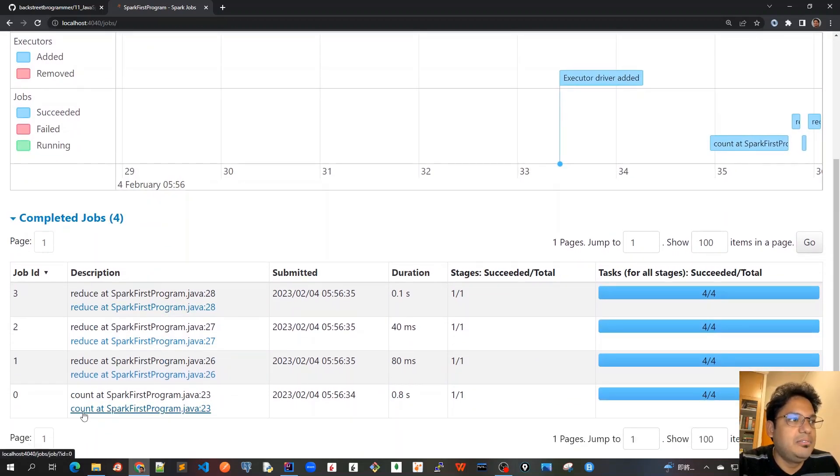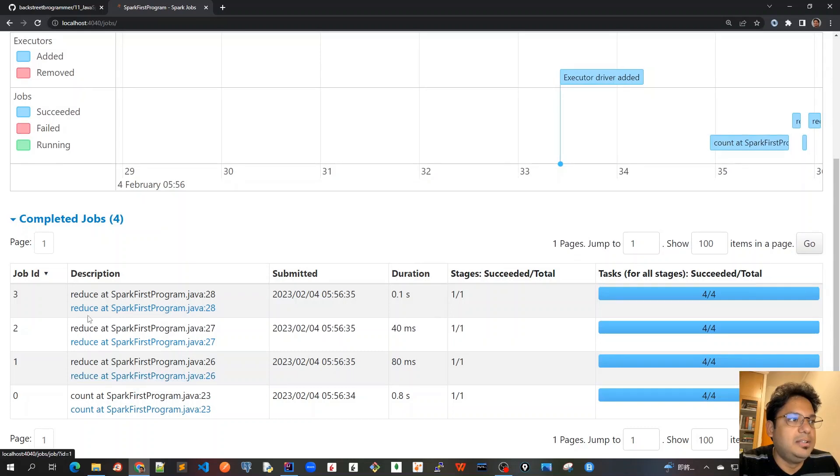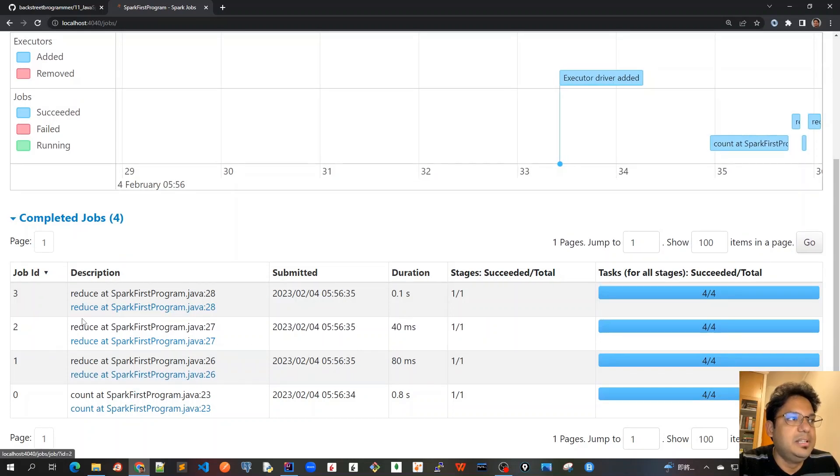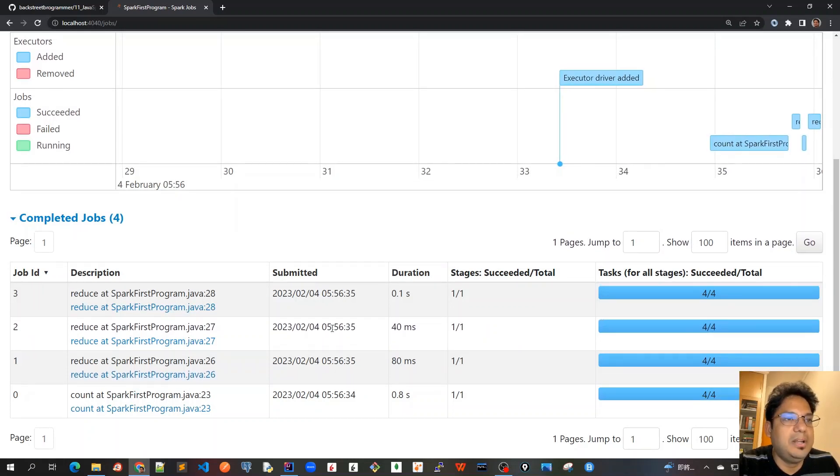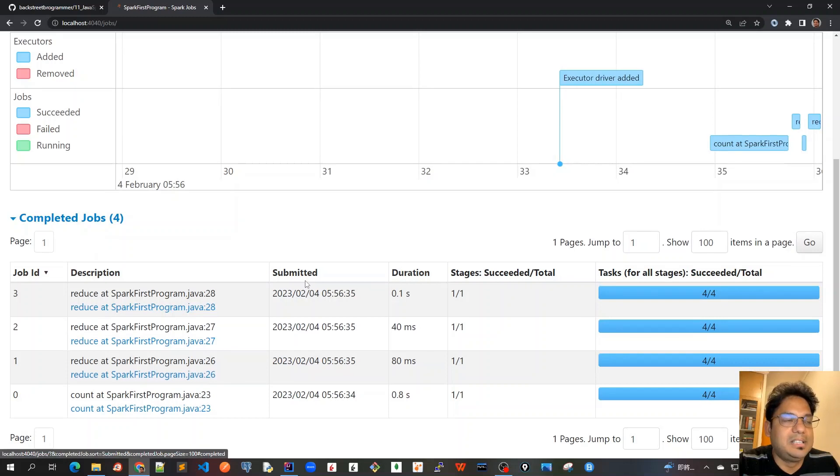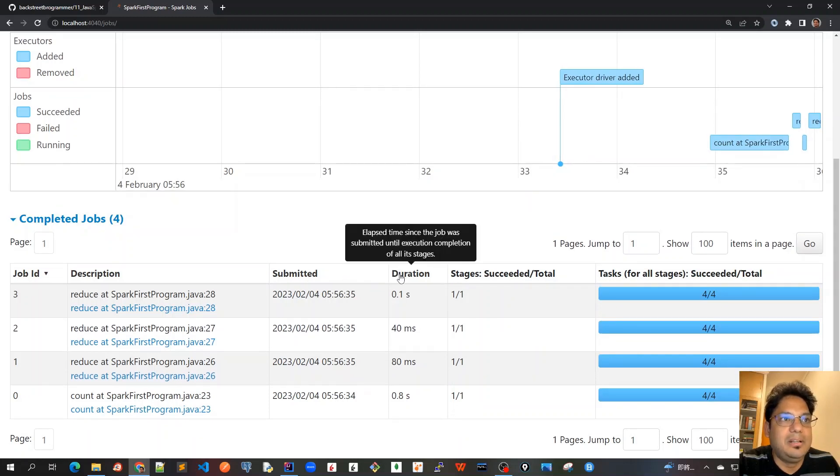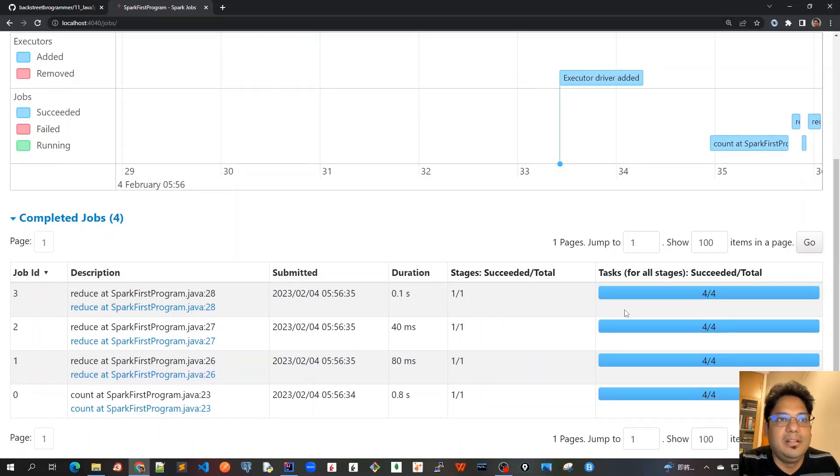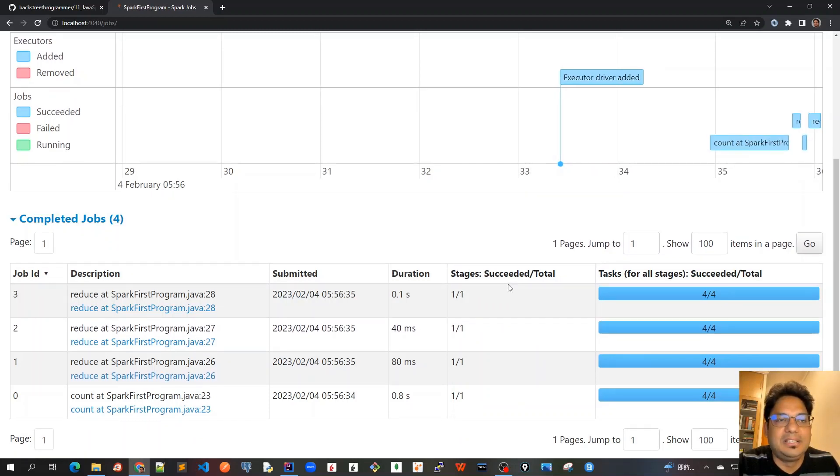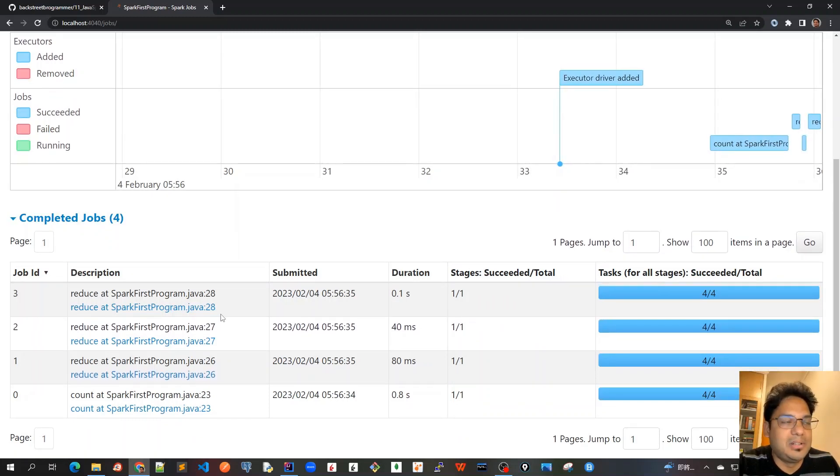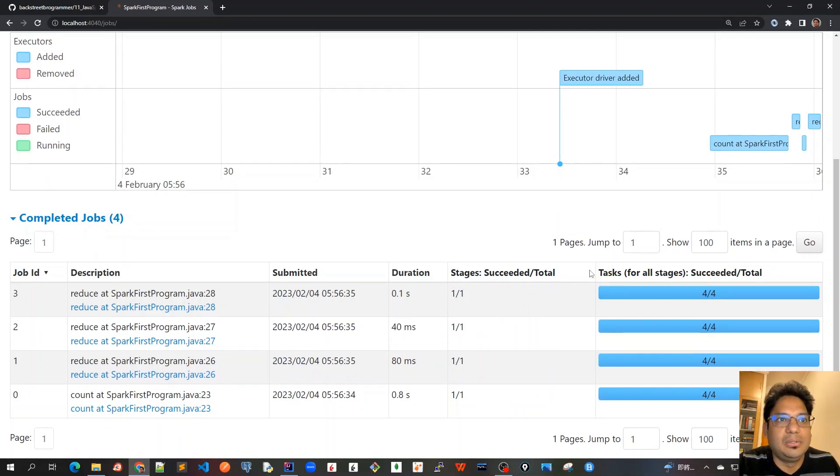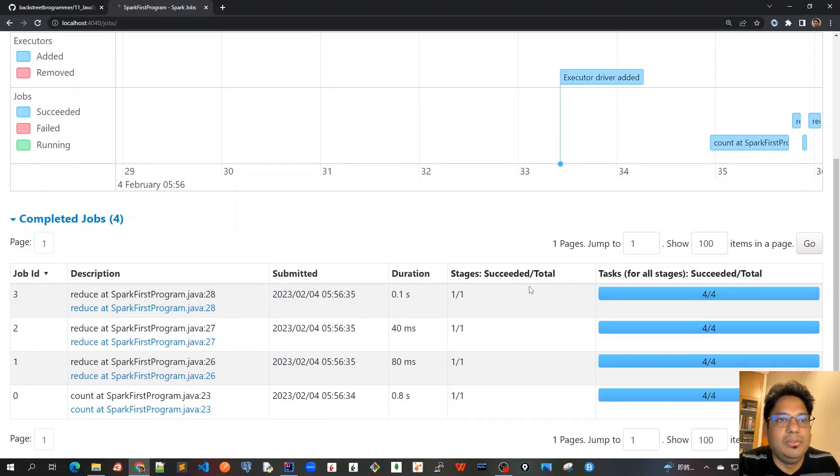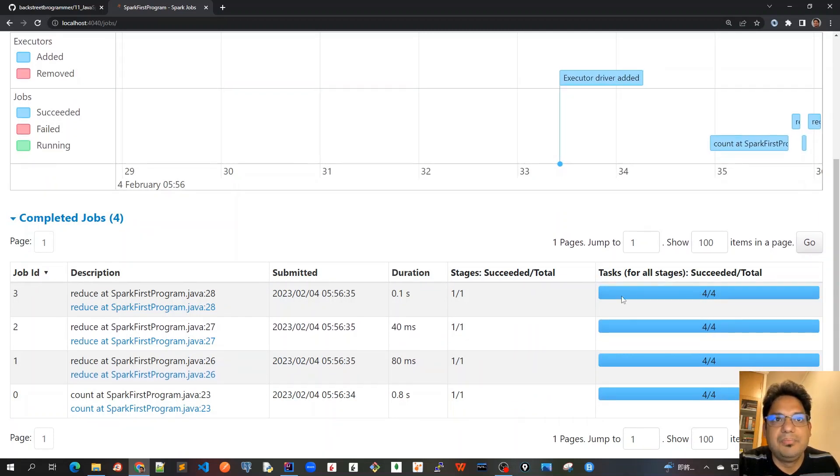And it is showing me the number of jobs is four because there are four actions that we are taking, count and three reduces. That's why there are four jobs with the job IDs and also some other details are given like submitted, duration, and how many stages are there. Because these are all narrow transformations, that's why there's only one stage only with one task. And it's also showing the bar that all the tasks are succeeded.